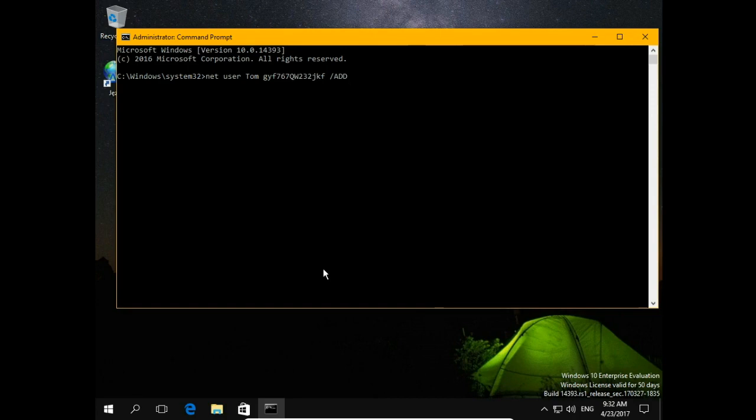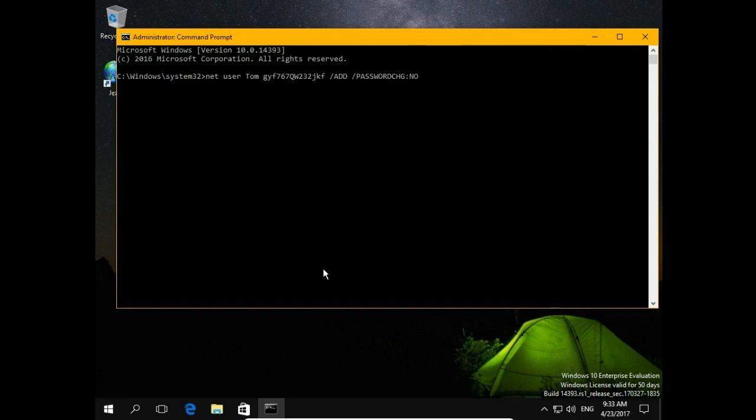You can even decide if user can change this password or not. If you don't want him to change password, just type password change double colon no.